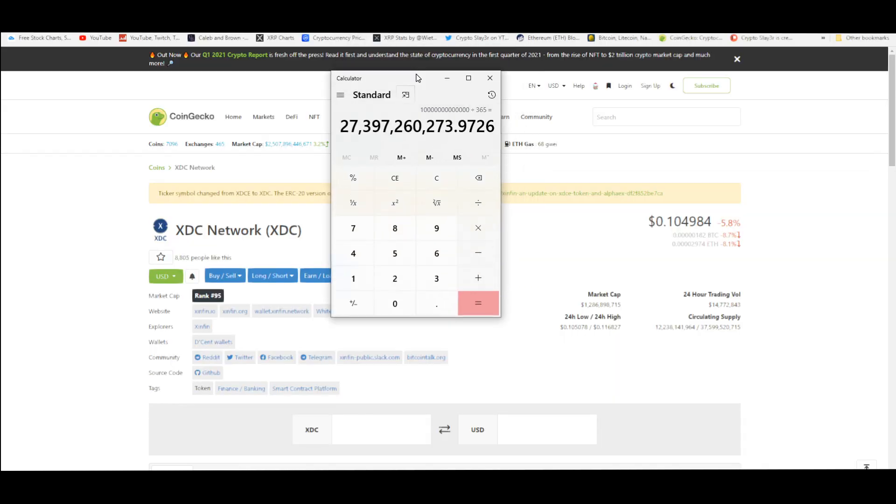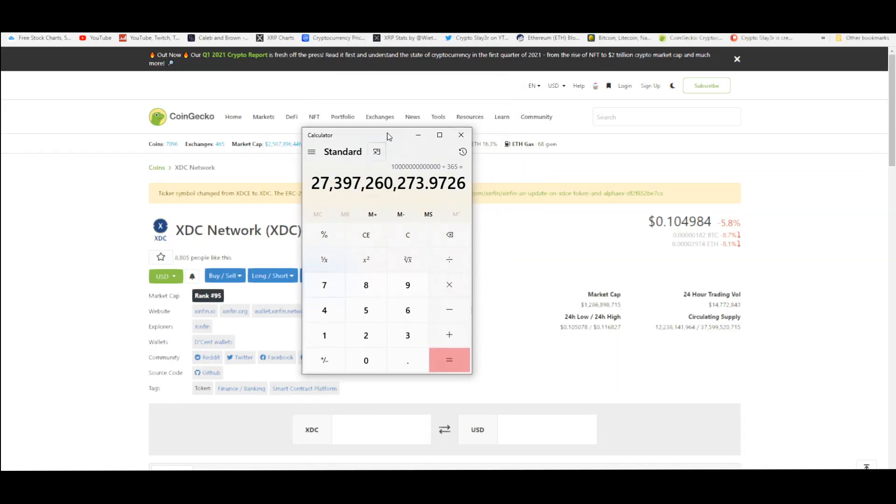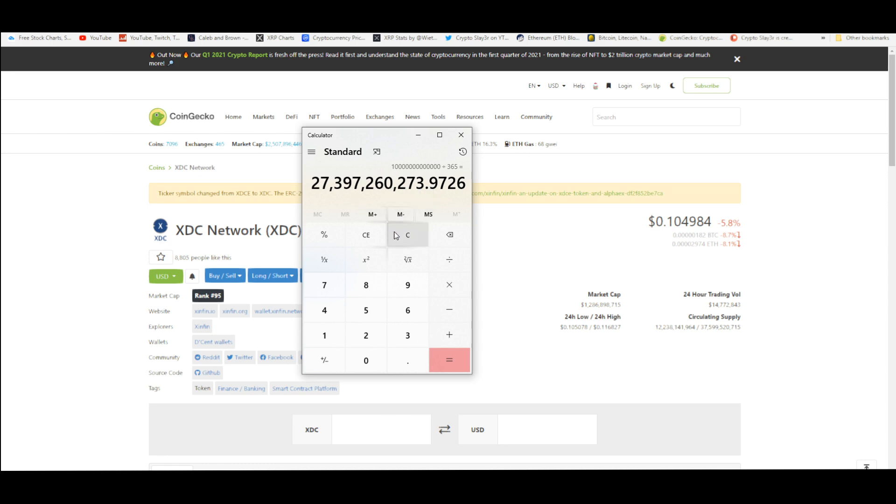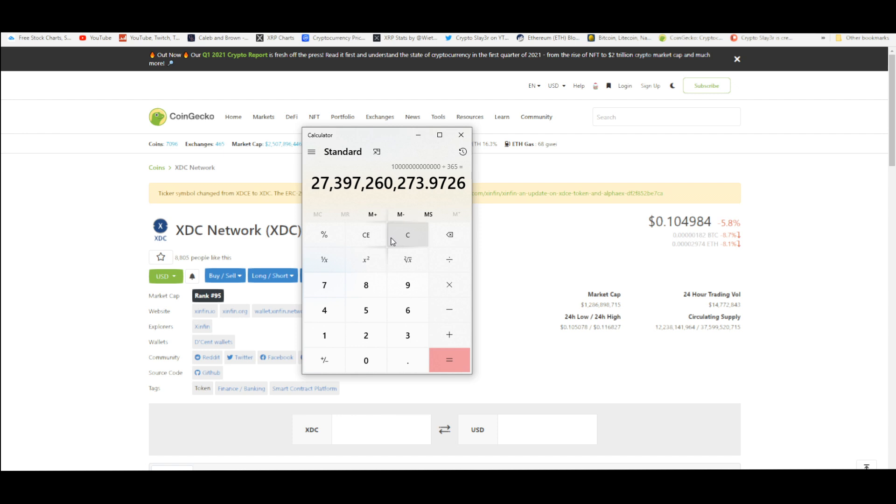We could predict what kind of price increase it would do for something like XDC. It would obviously give XDC a major upgrade to the market cap. At the end of the day, it's volume and liquidity. Compare that to the current trading volume of $14 million.